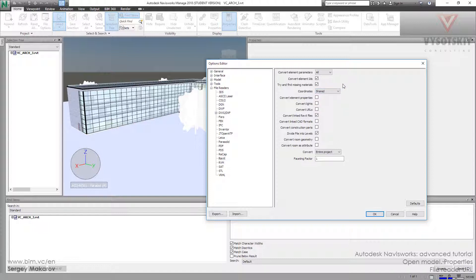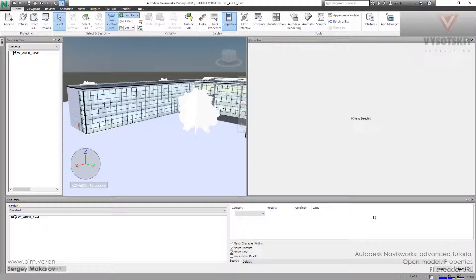And the next one, convert URLs, is a very interesting option. Let's try it. First, let's save and click OK and then go back to Revit.